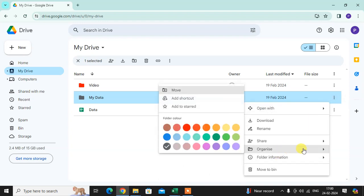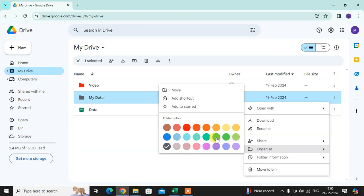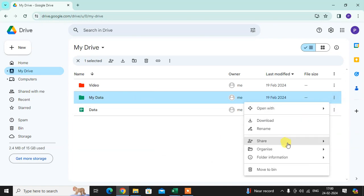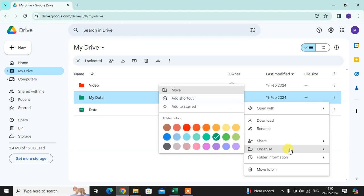Click on organize. Here you get the folder color option. You can give color when clicking on that. Just click on it. I just clicked on green color. I want to change this color again, so you click on the three dots.